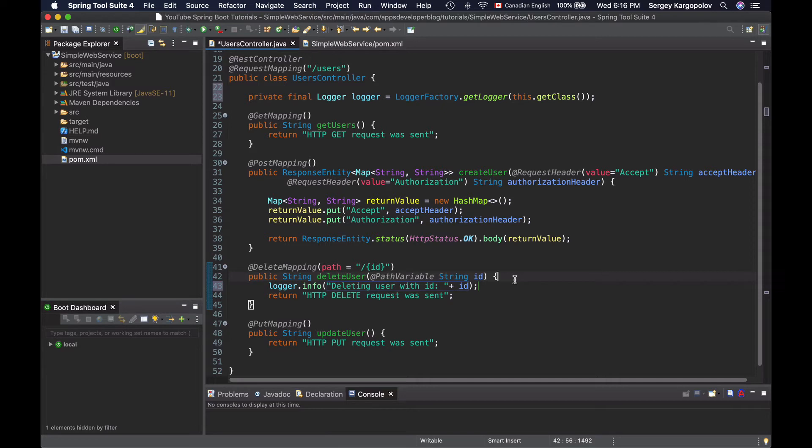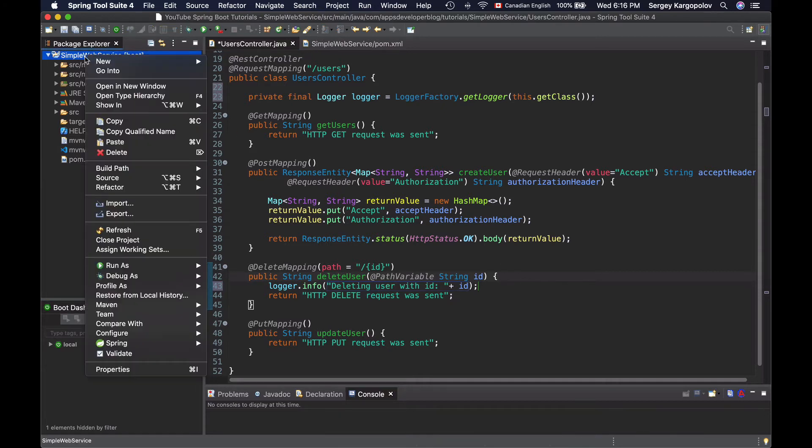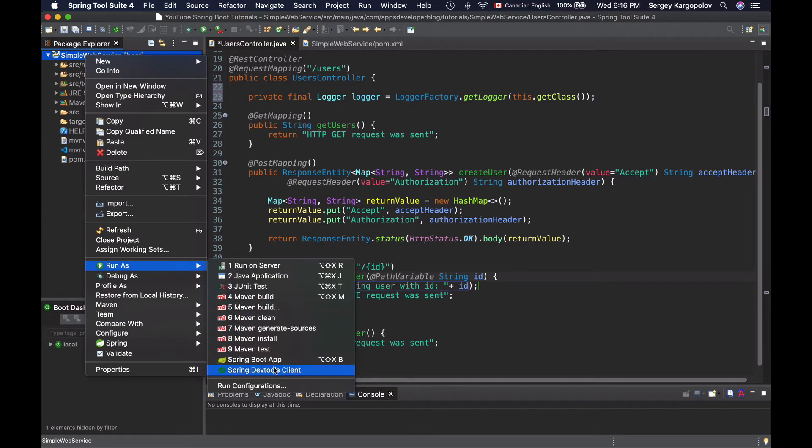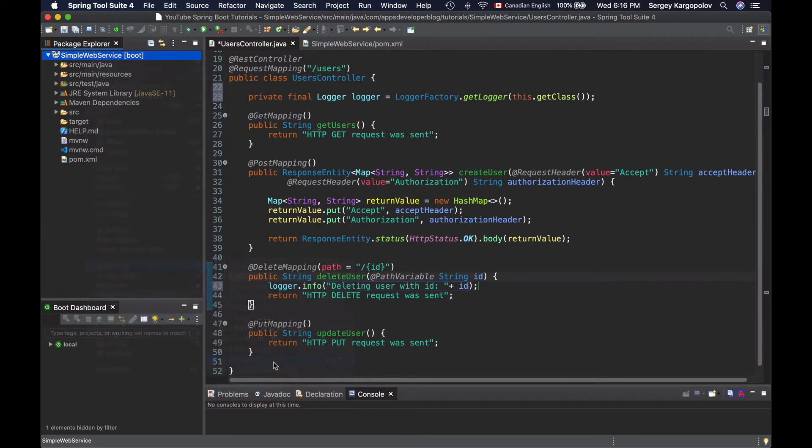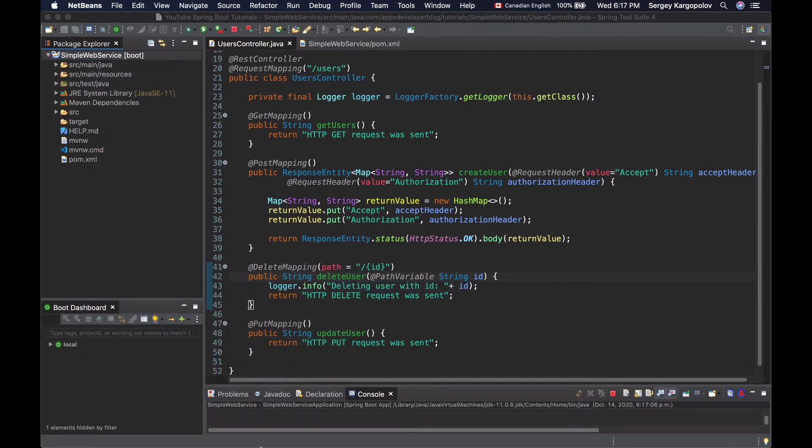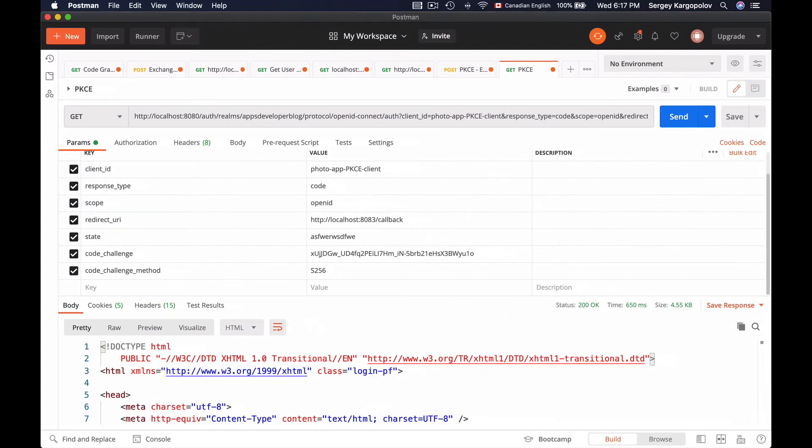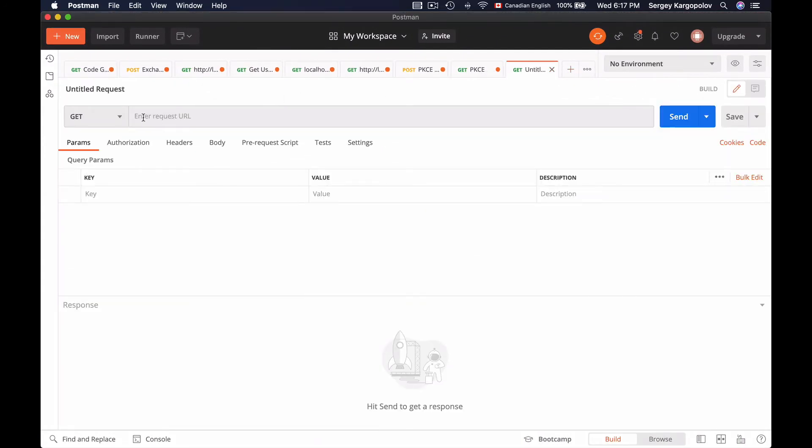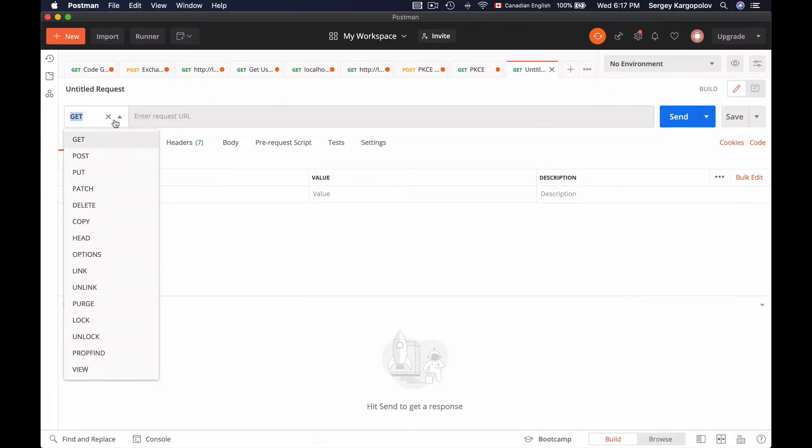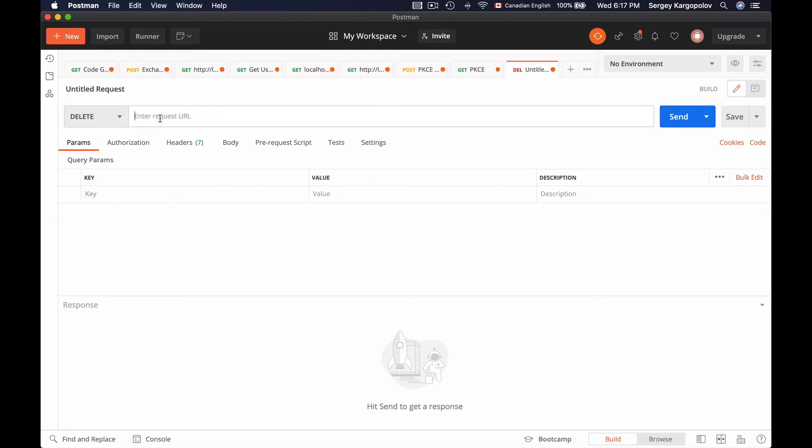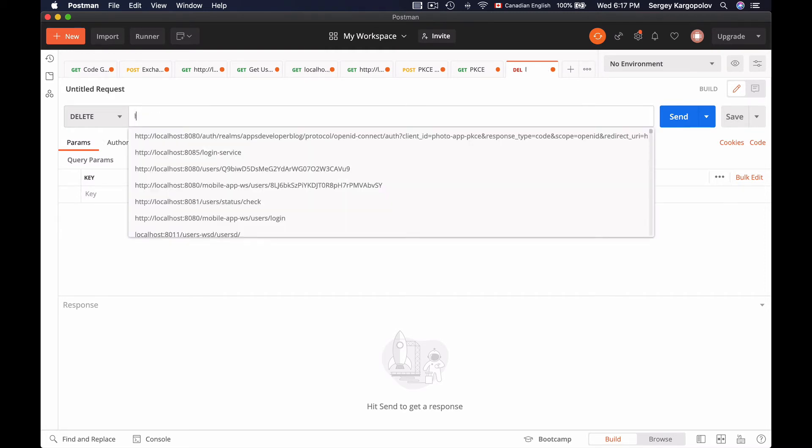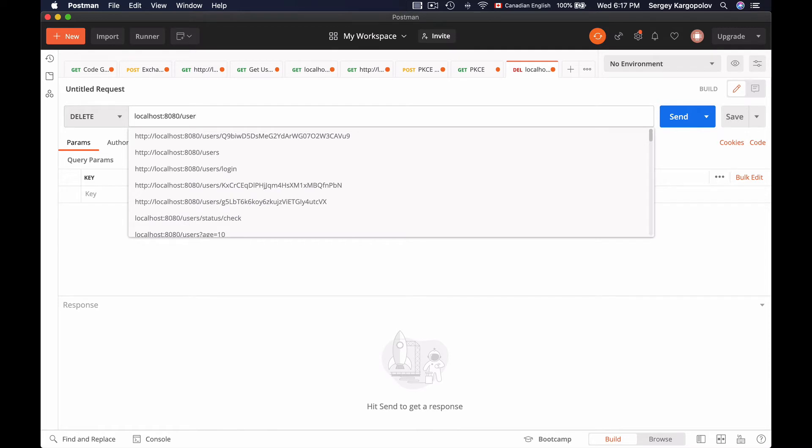Now let's run this application and see if it works. I will start it up as a Spring Boot application. Now I will bring in Postman HTTP client. I will start a new tab and I will send HTTP delete to localhost port number 8080 forward slash users.